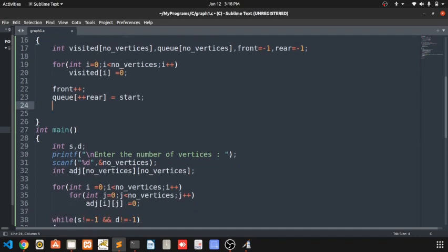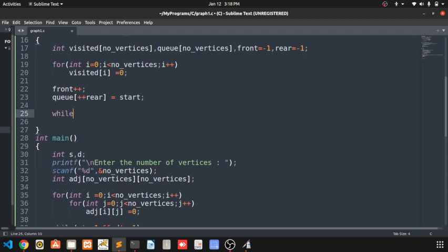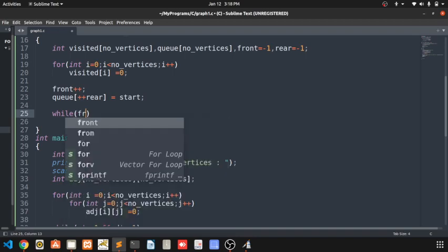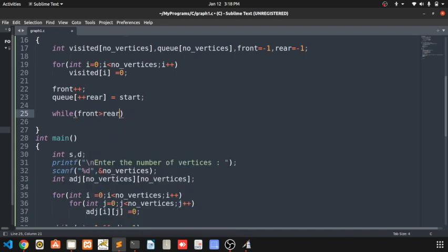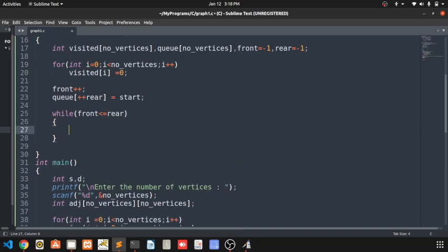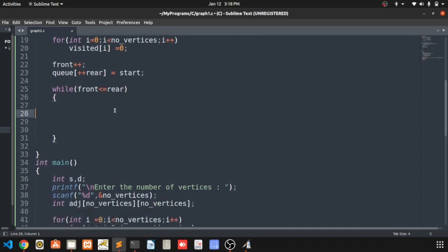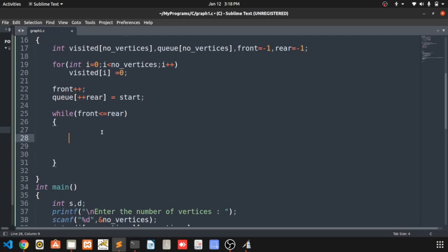There is now one element in the queue. The while loop condition is: while front is less than or equal to rear. This means the loop runs as long as the queue has any value in it.